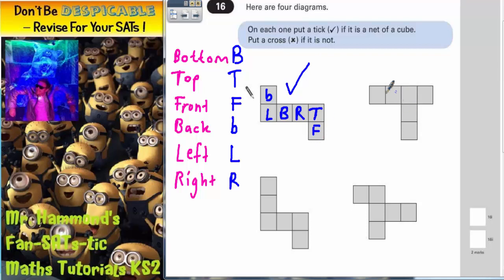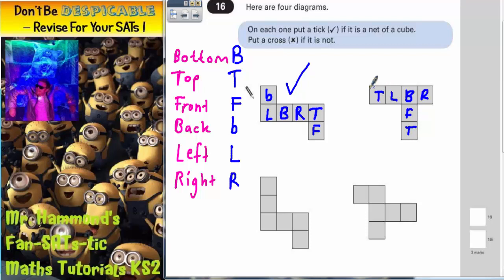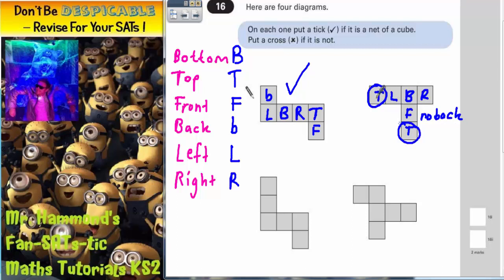For the second diagram, pick the square nearest the middle as the bottom. This gives us left, right, front, and then a square that would fold onto the top. But when the left side folds up, another square also folds over onto the top. We end up with two overlapping faces on the top and no back face — so this one definitely cannot be a cube.